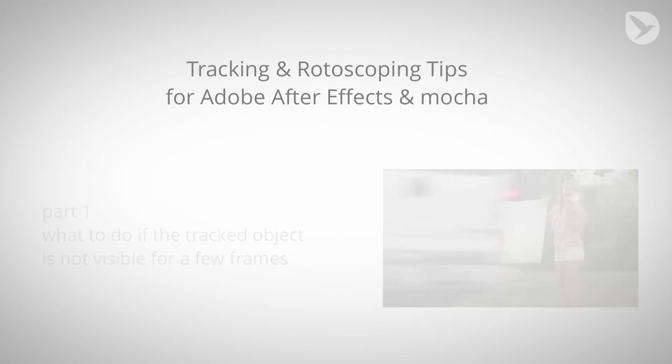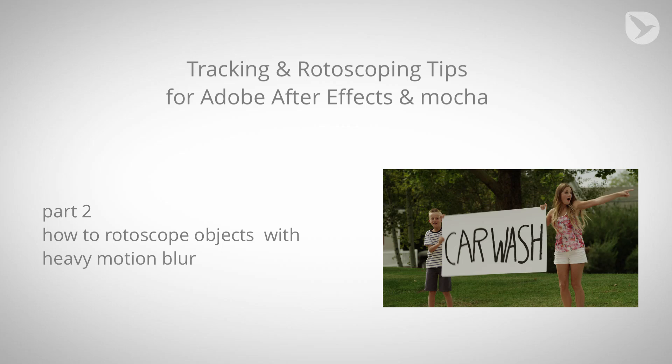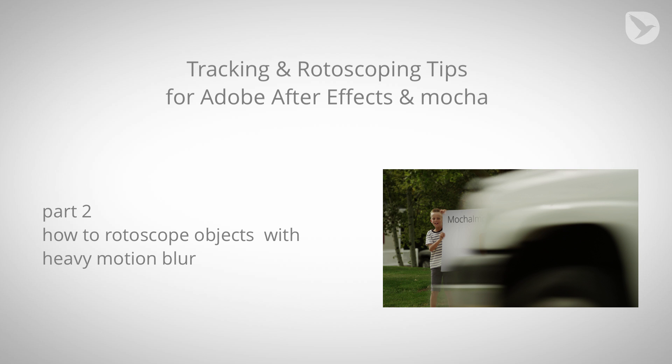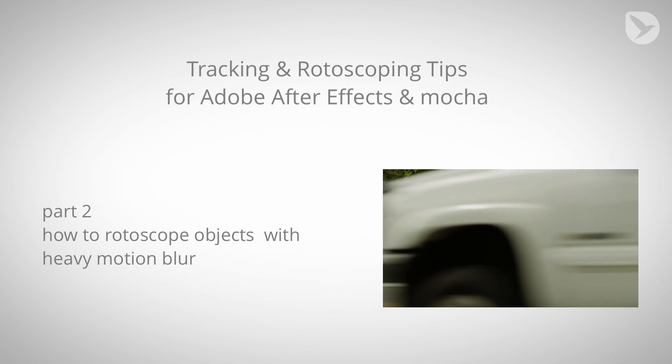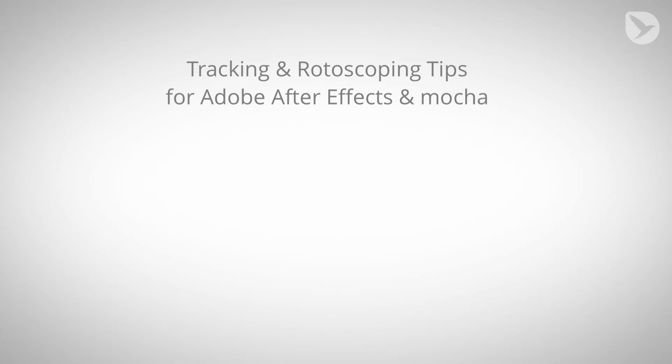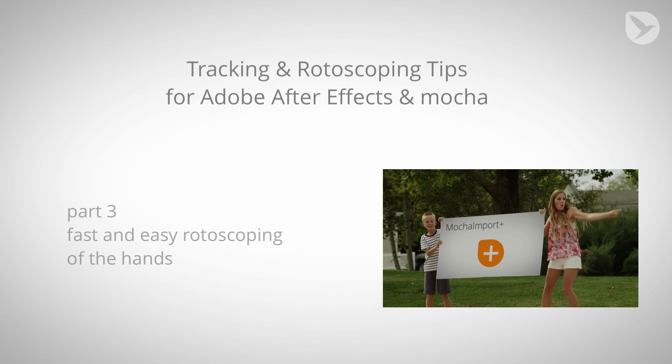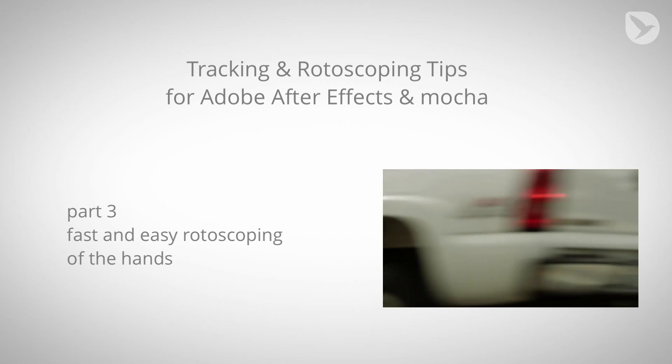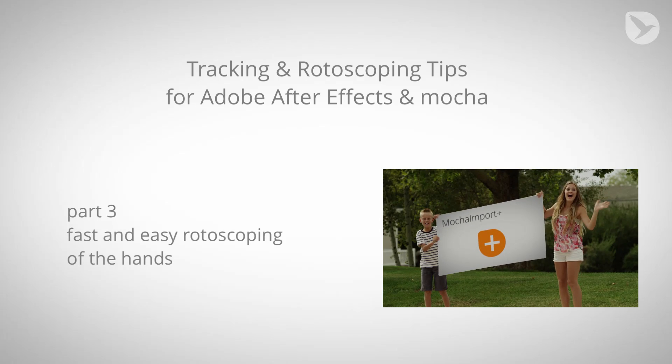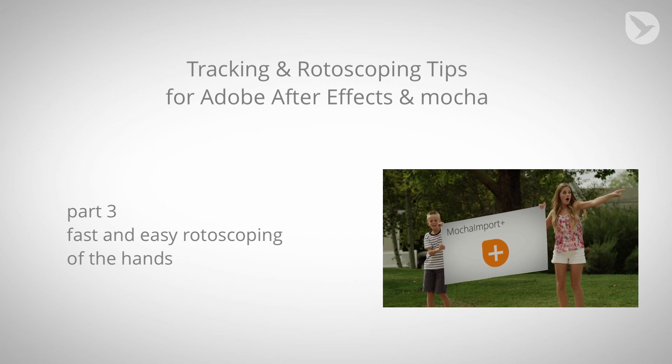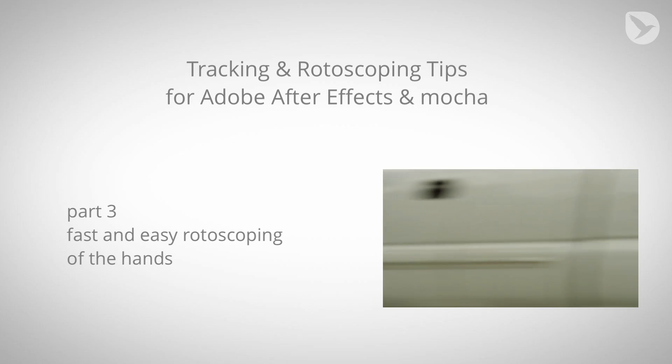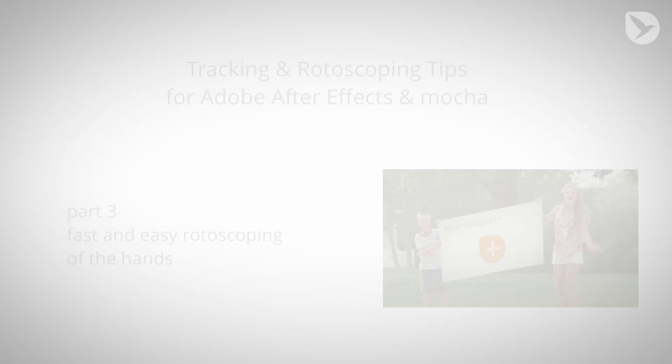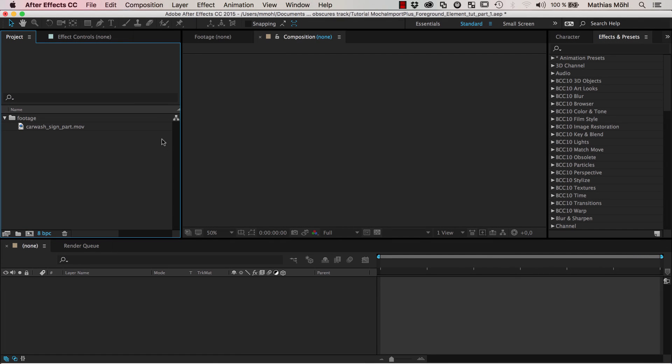You can see this car is running in front of the sign and we'll deal with this situation in part one. In the second part we try to rotoscope this car in the foreground which is difficult since it has a lot of motion blur. In the third part I show you a really quick way to rotoscope the hands here to put them in front of the sign with almost no work. Now let's get started with the first part.